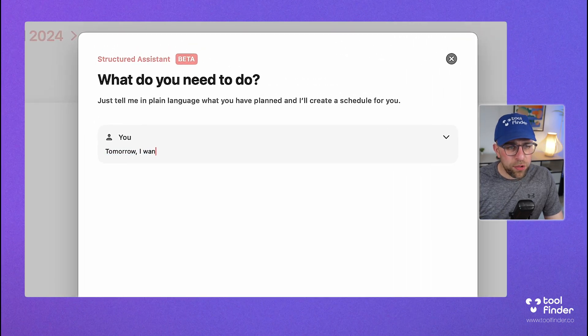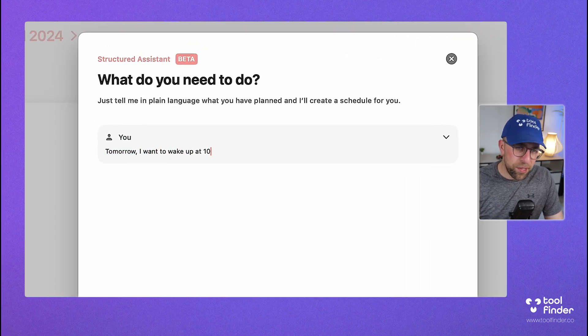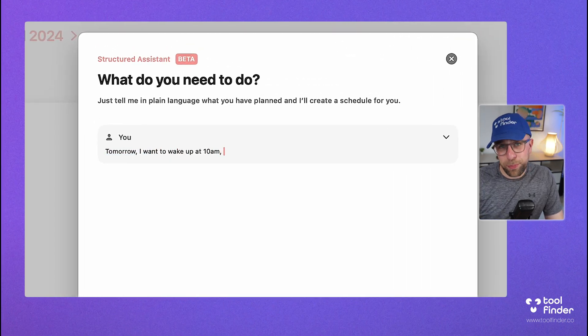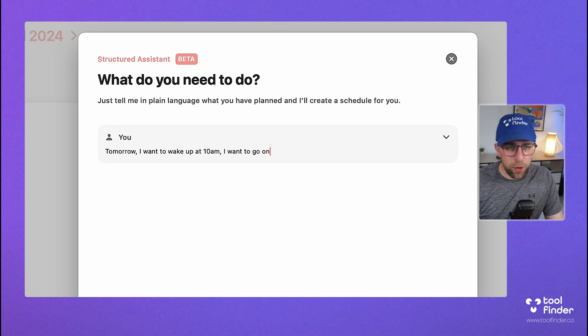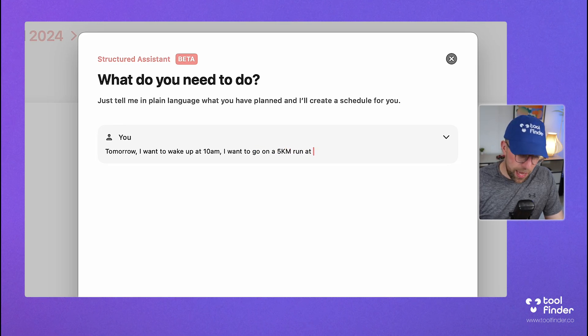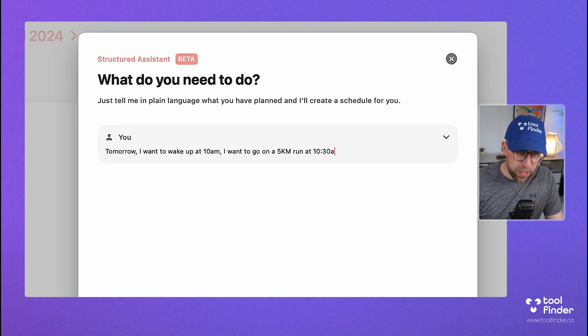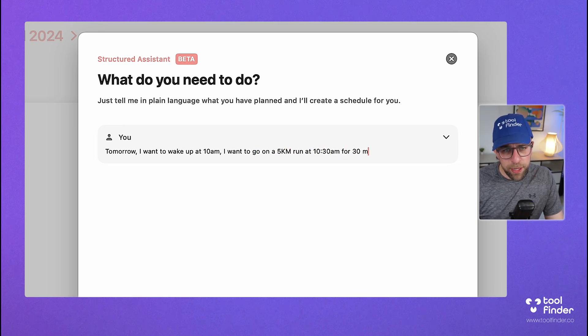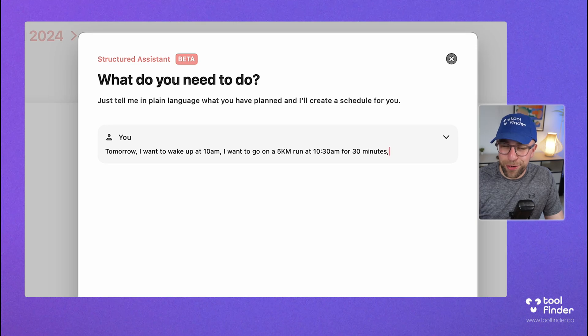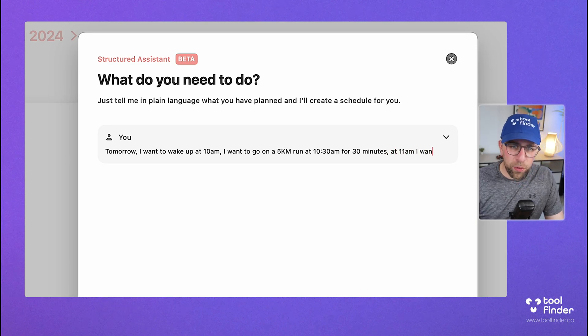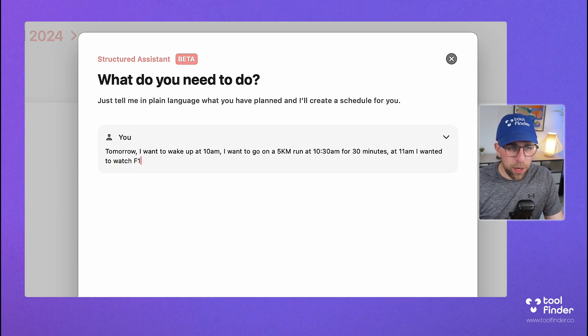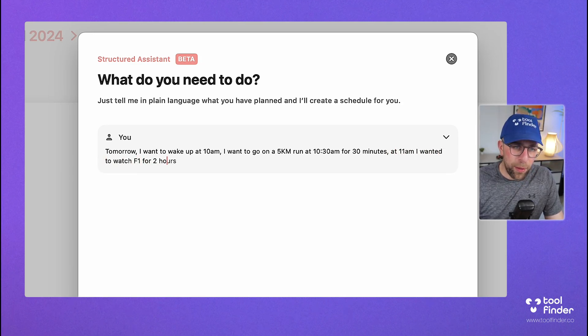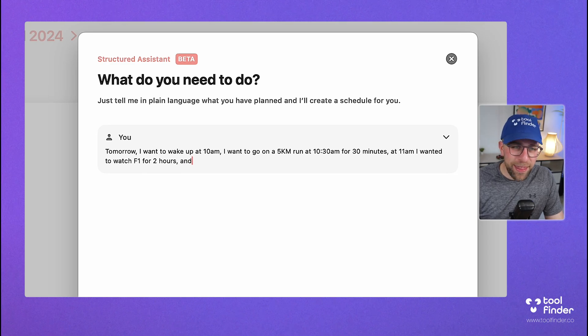Tomorrow, I want to wake up at 10 a.m., which would be lovely. I want to go on a five-kilometer run at 10:30 a.m. for 30 minutes. That's pretty impressive. And 11 a.m., I want to watch F1 for two hours. This is just a dream day for me.